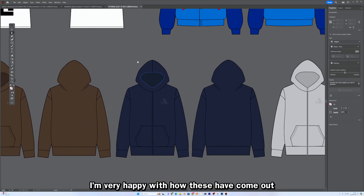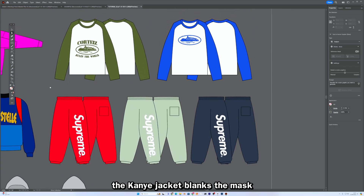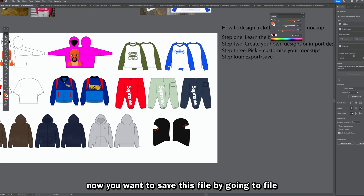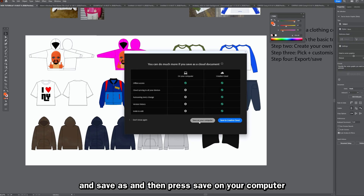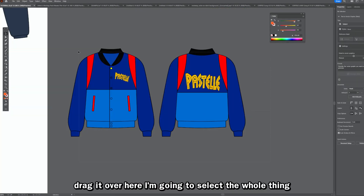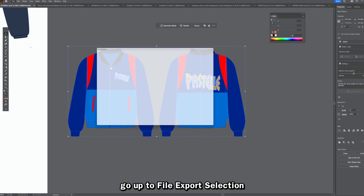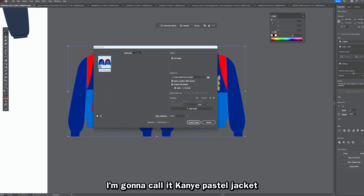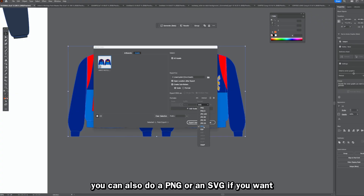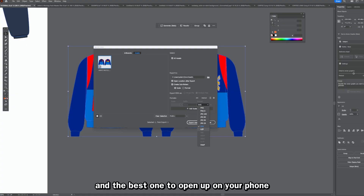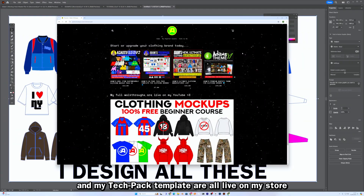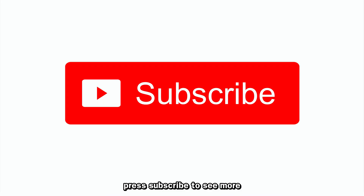We've got the Memoji, the I Love New York, the Kanye jacket, the blanks, the mask, the Supreme, and the Cortez. The final step — step four — is export and save. Go to File > Save As and press Save to save the file. To export a mock-up to send to your manufacturer, select it, go to File > Export Selection, name it (for example 'Kanye Pastel Jacket'), and save it as a PDF. PDF is the best format for manufacturers and for opening on your phone. My mock-up pack, clothing manufacturer list, website template, and tech pack template are all available on my store below.